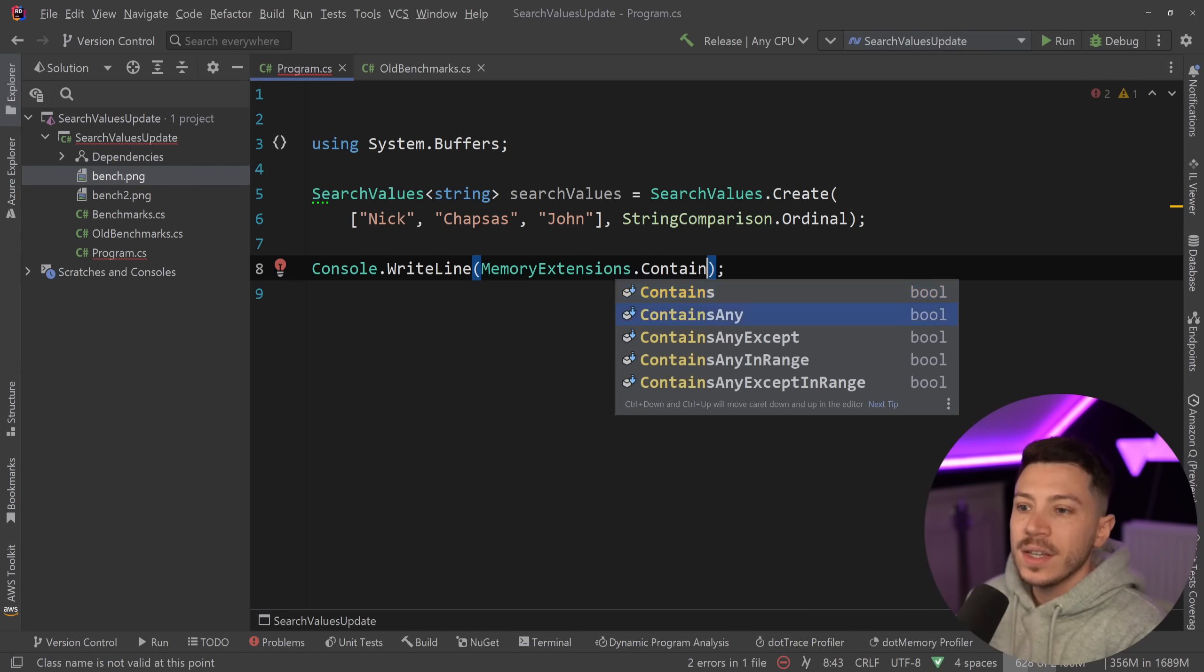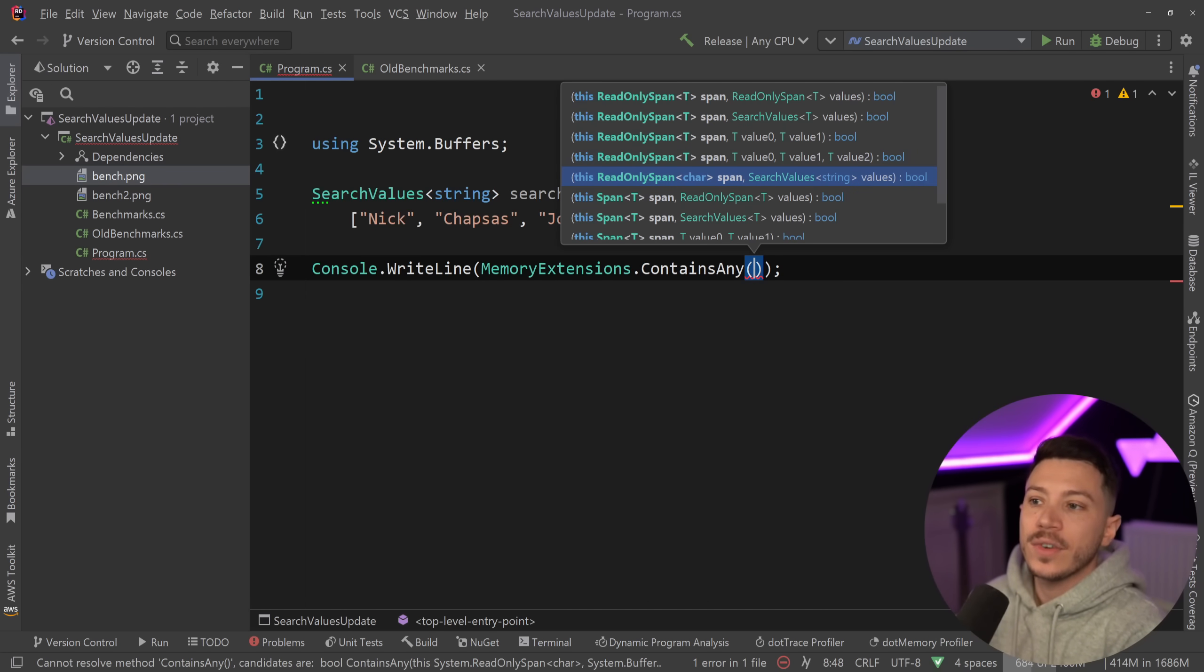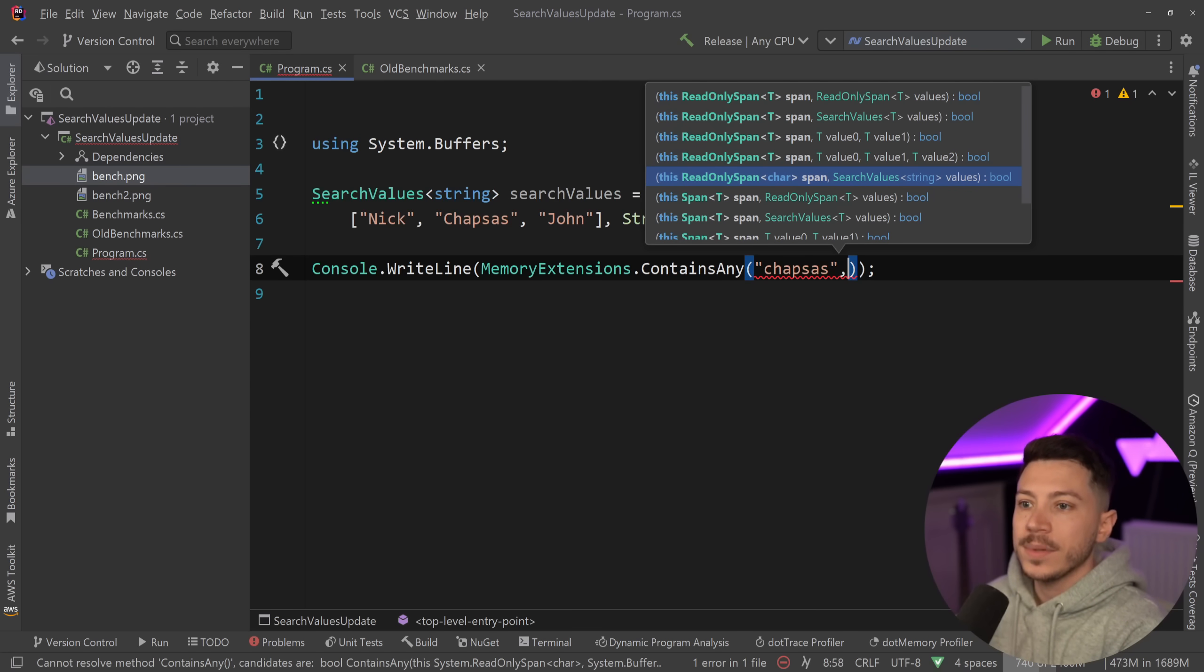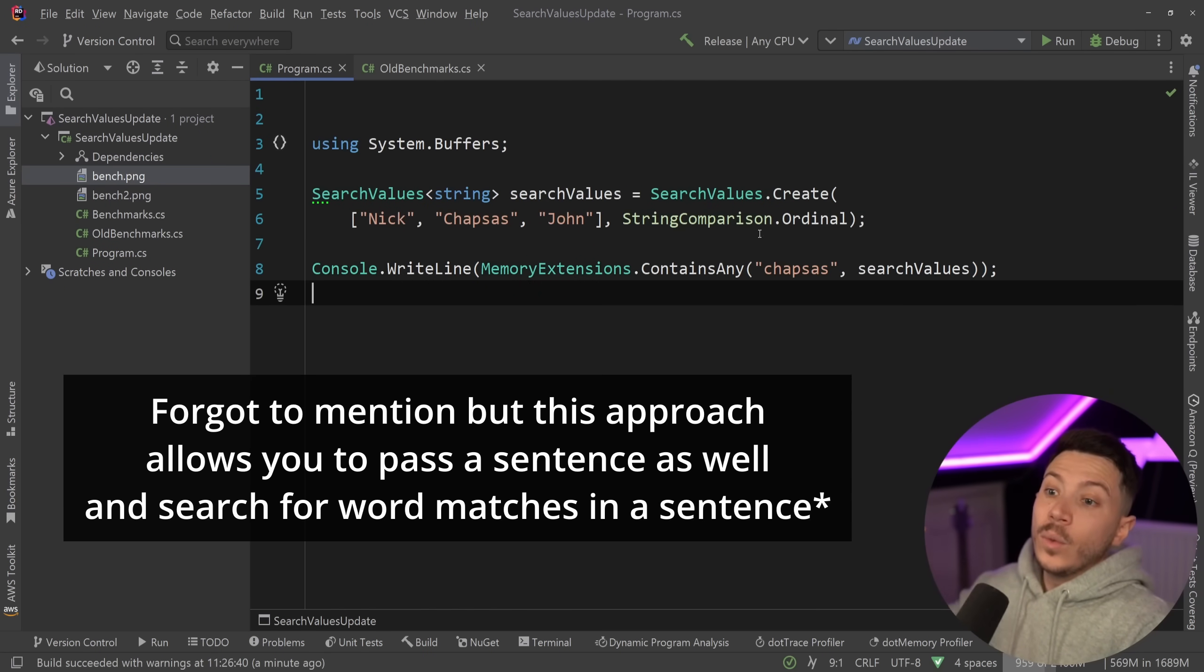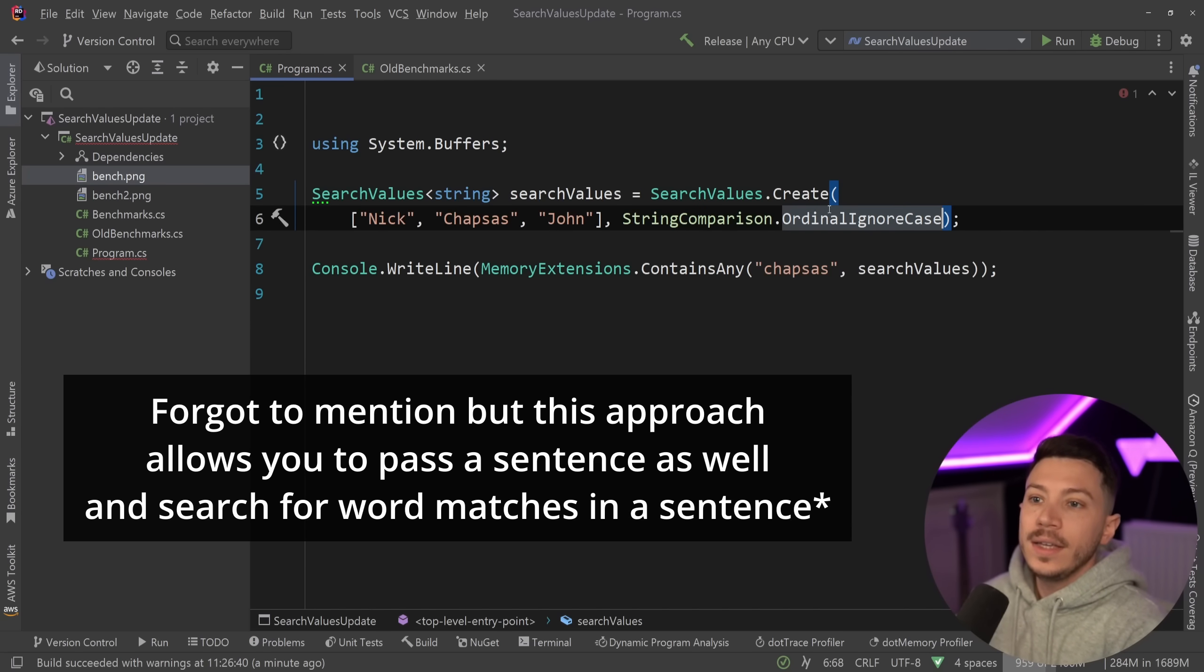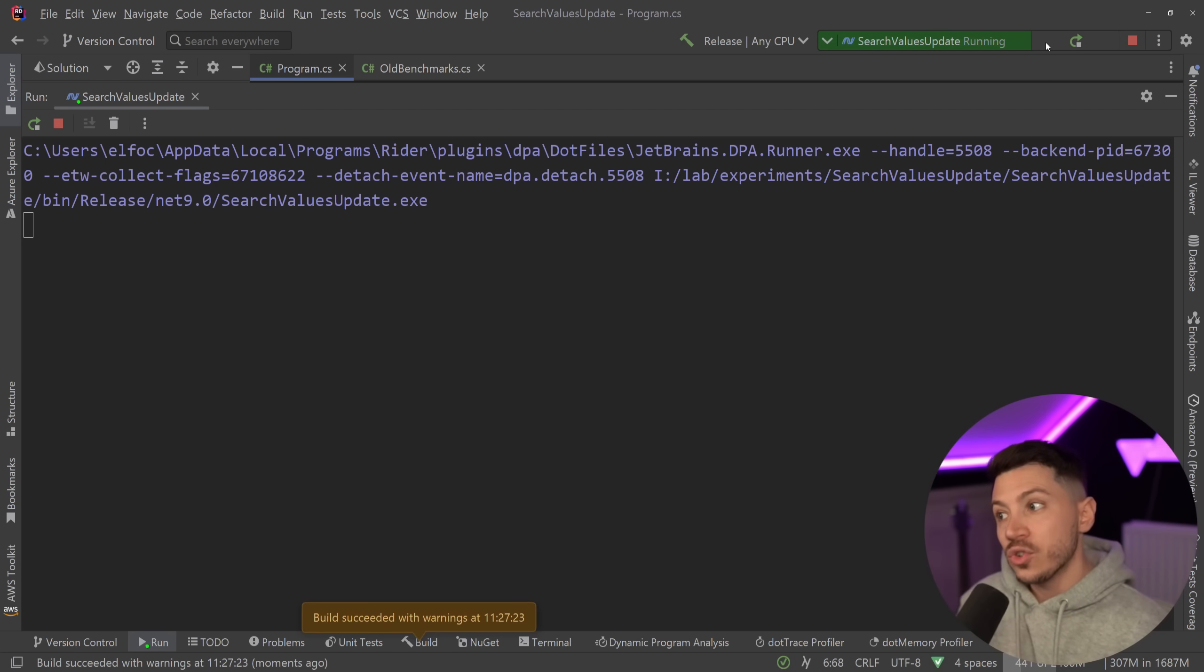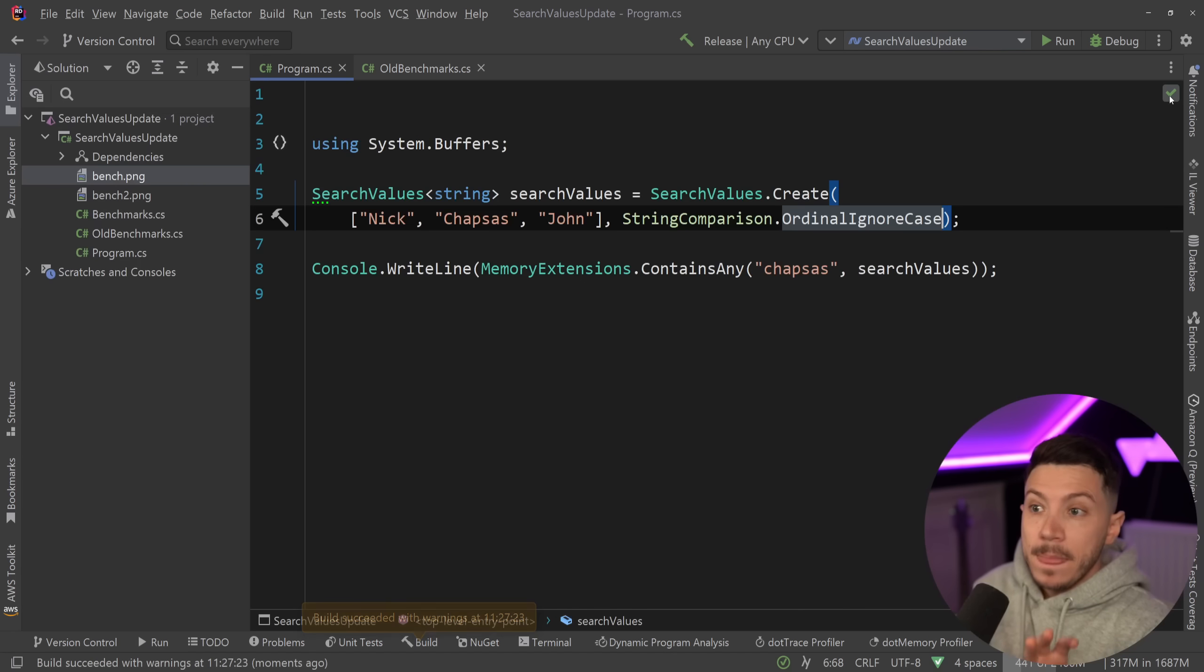What you can do is you can use the magic MemoryExtensions class, has very nice goodies in there, and you can use the ContainsAny. So in this scenario you can actually pass a span of characters which can also be represented as a string, so you can say Chapsas here and then you can have the search values and this will also work. And because here it is ordinal ignore case, if I run this as you're going to see it is going to say true.